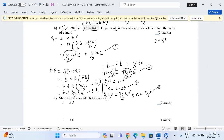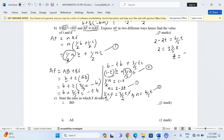Equating the two sides: 2 - 2t = 6/5·t. Bringing the t terms together: 2 = 6/5·t + 2t = (6/5 + 2)t = (16/5)t. So t = 2 ÷ (16/5) = 5/8. That is one constant.